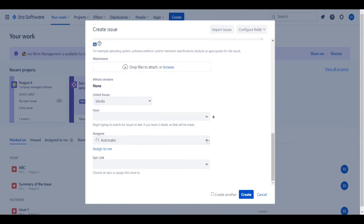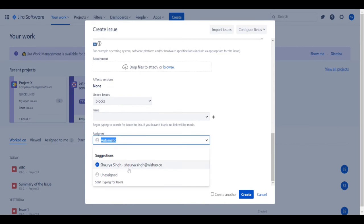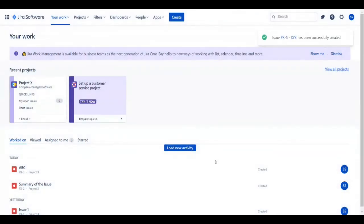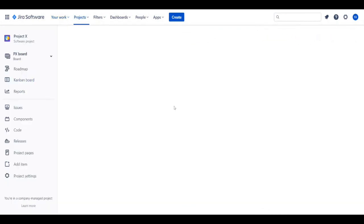Then you assign the ticket to a particular person and click create. That's all. Now, if you want to see your ticket and the progress it has made, you click on the project.